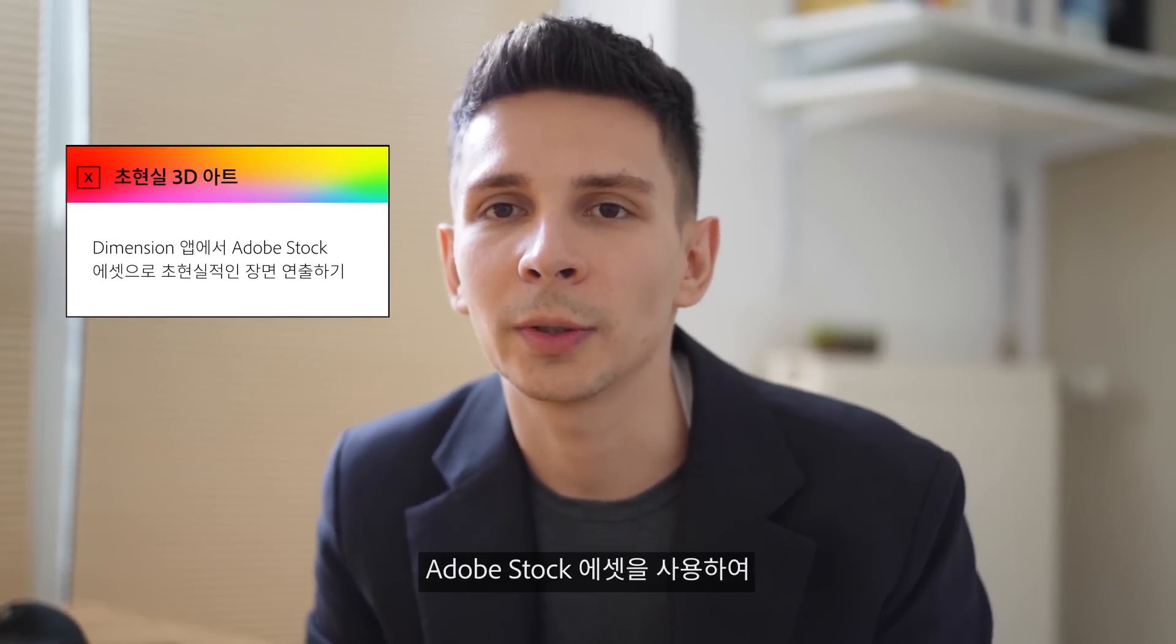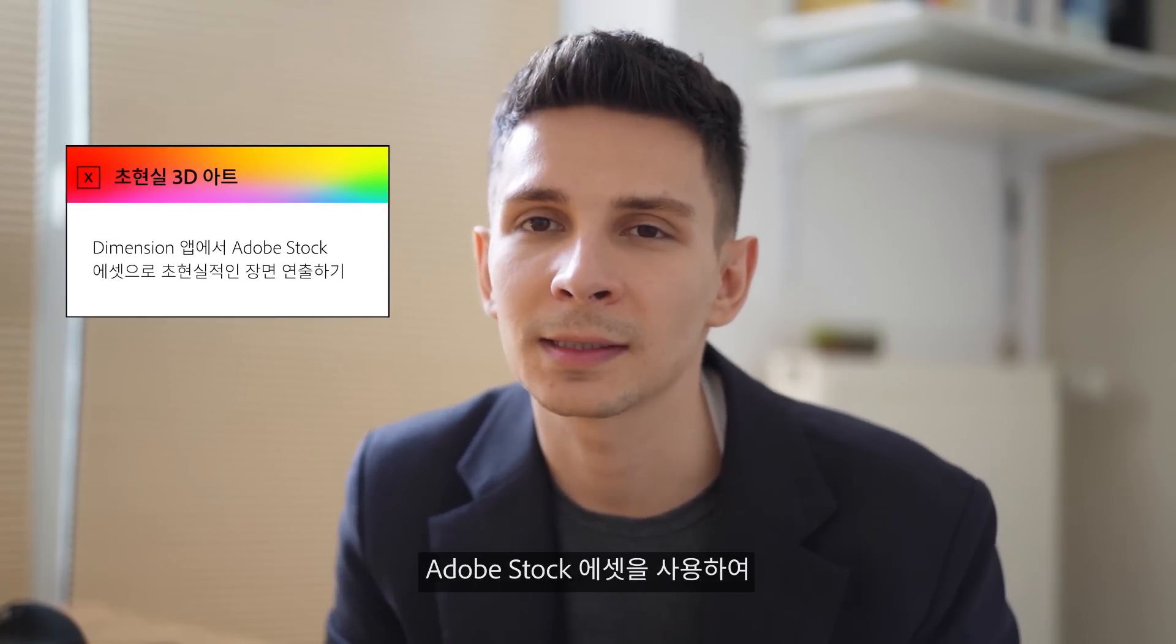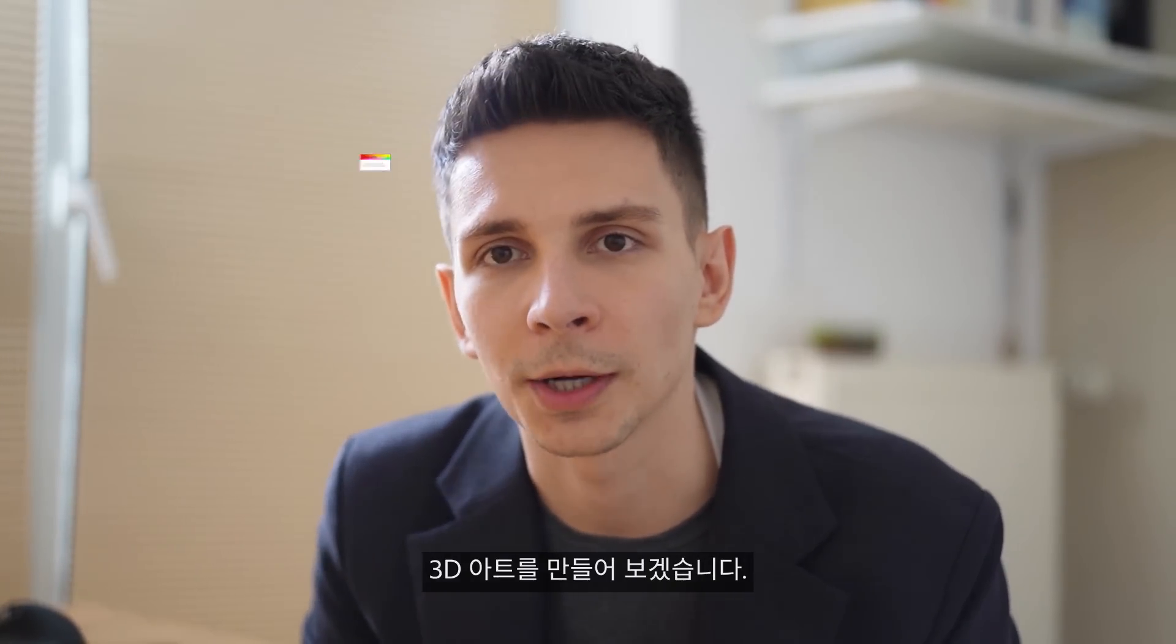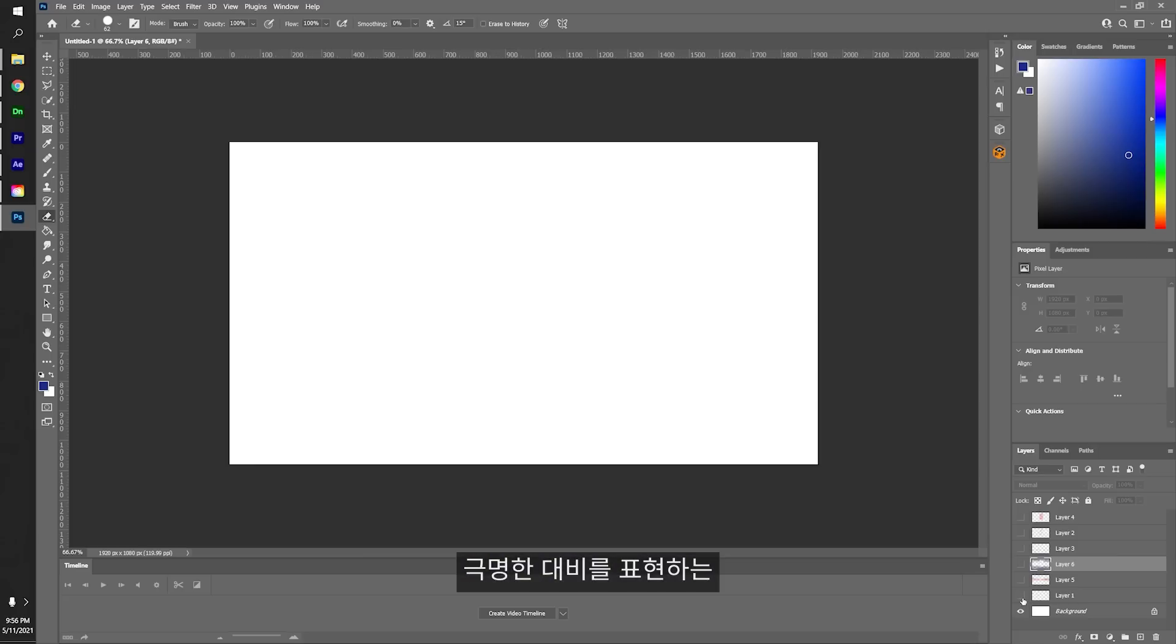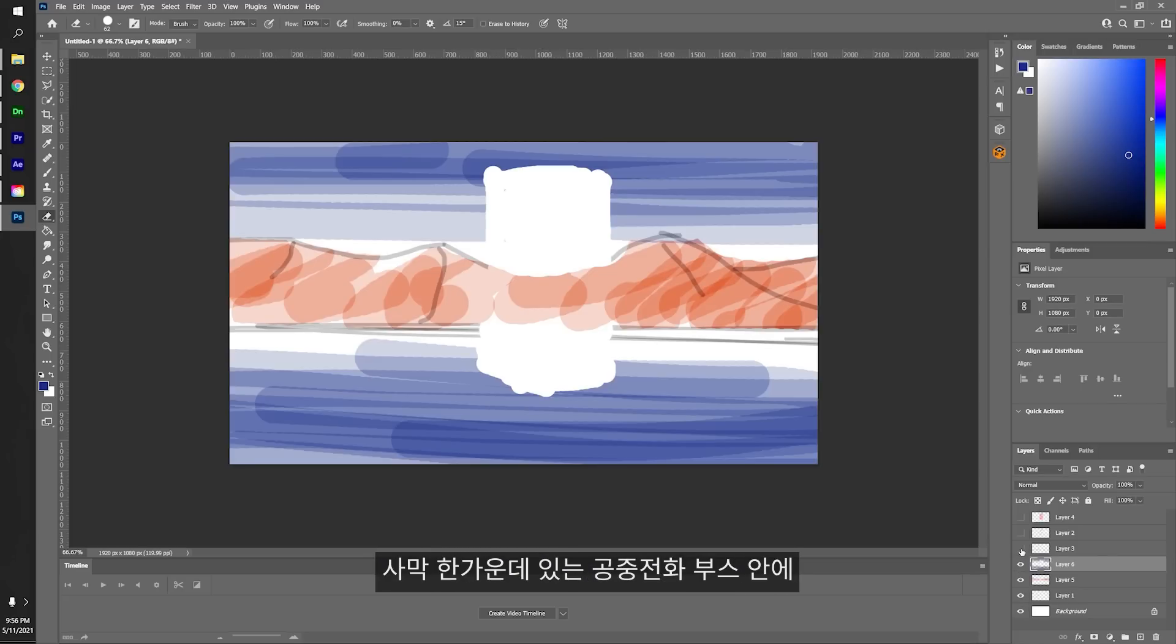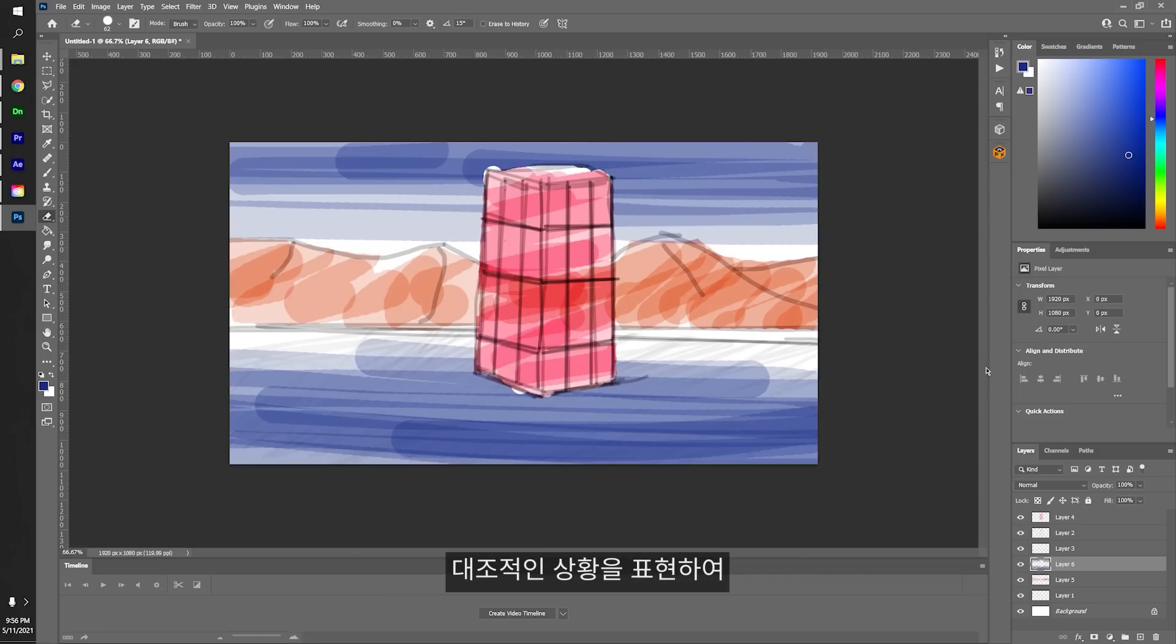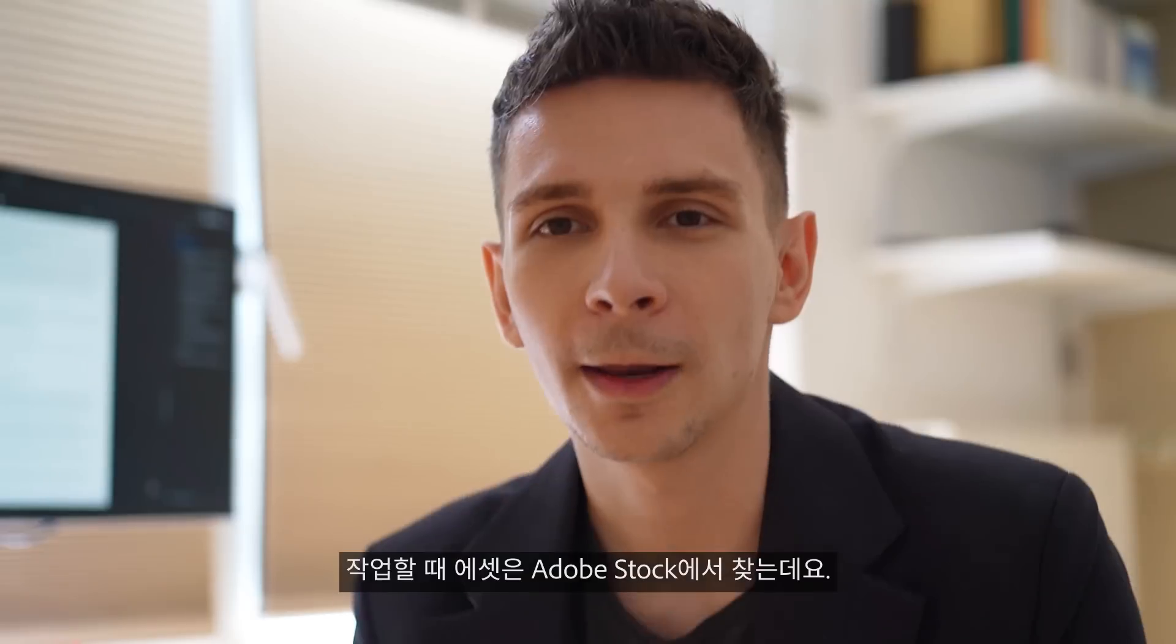The brief says to create a 3D artwork using assets from Adobe Stock. I want to create an animated artwork which shows contrasts. Something like a storm trapped in a telephone booth trapped in a desert. You can really see the contrast between the storm and the dry desert make it look really surreal.